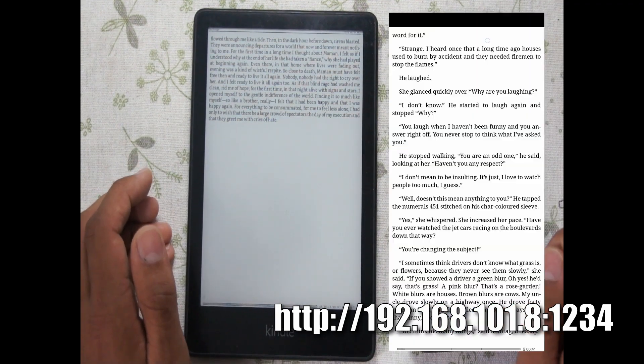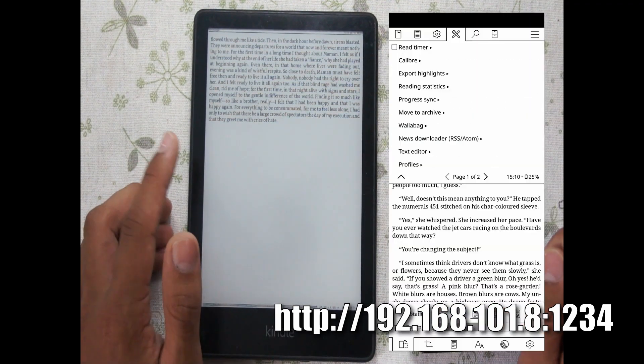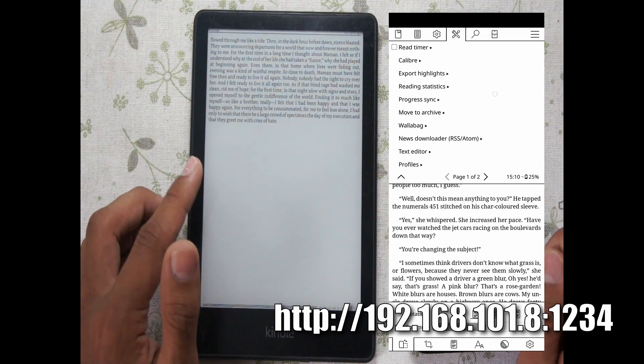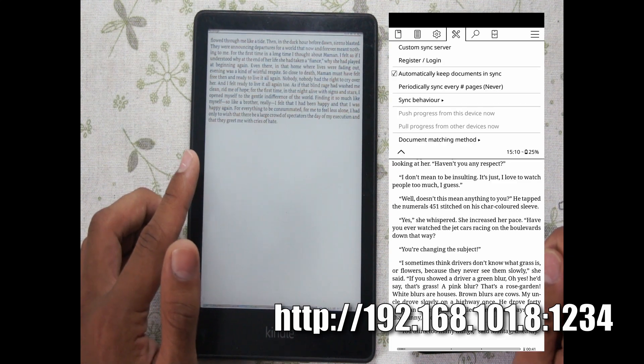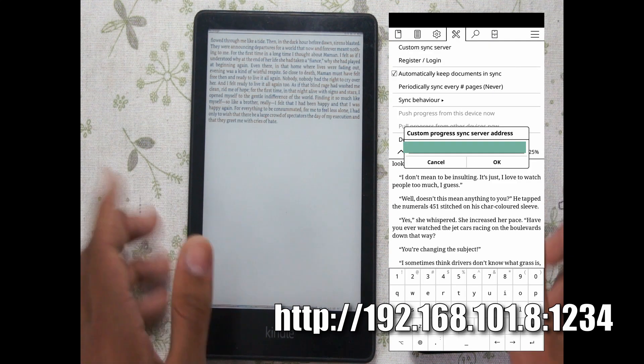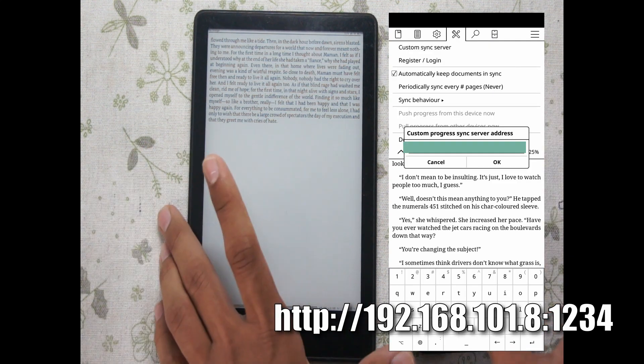I'll open the progress sync tab and add the IP address and the port number in the server address field. The format is shown on the screen.